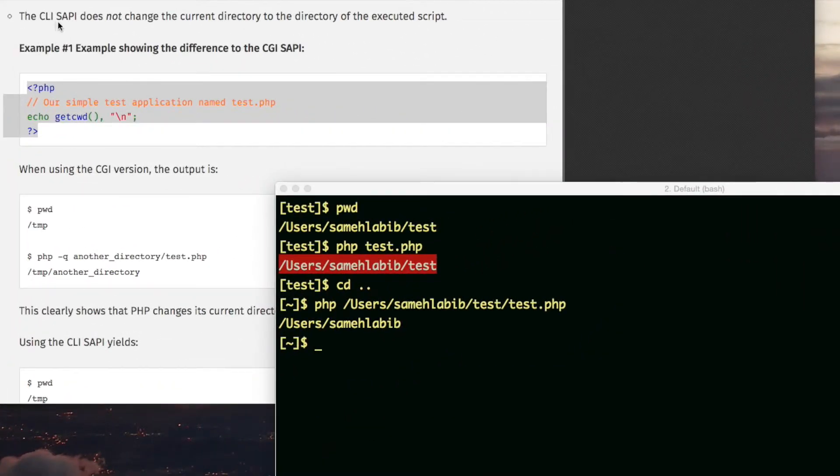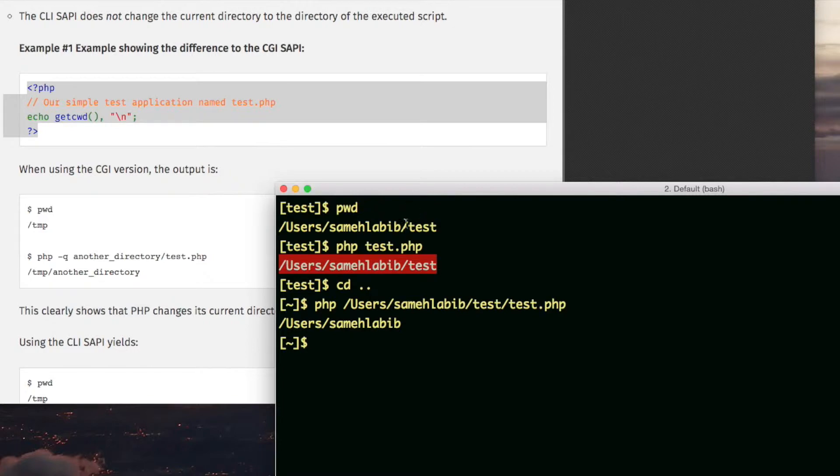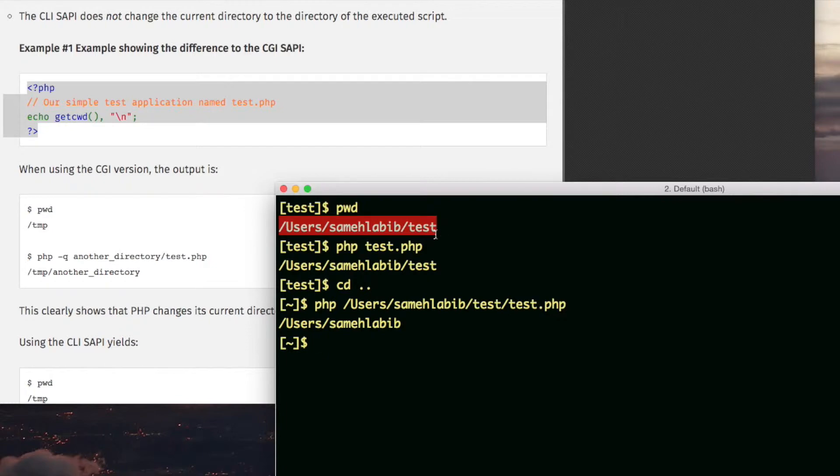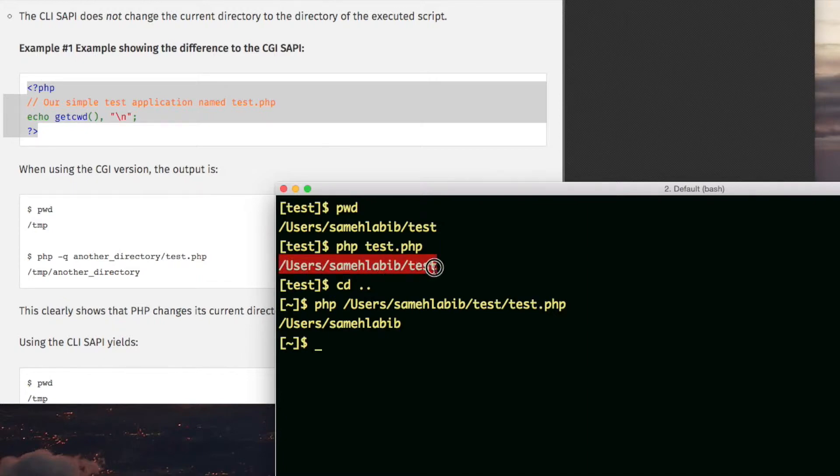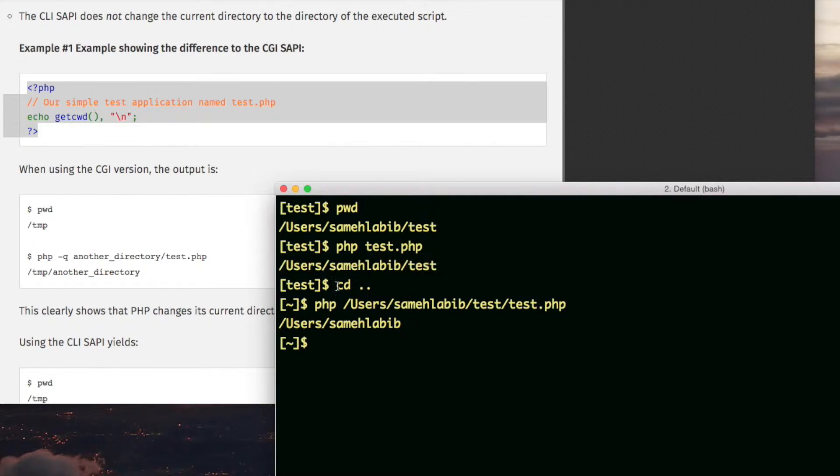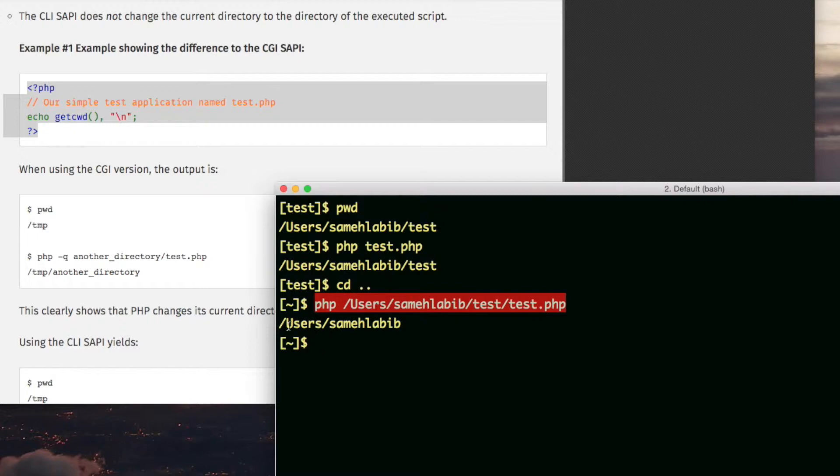The CLI SAPI does not change the current directory to the directory of the executed script. I was in this directory which actually contains the script, and I ran the script, and it told me that the current working directory is users samahlabib test. When I changed directories in the shell and ran the script again, the script's location hasn't changed, but what it echoed out changed because I changed my directory.